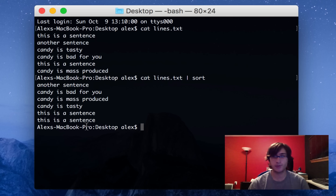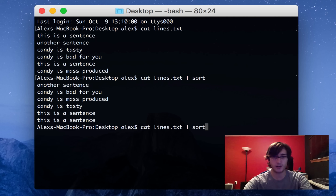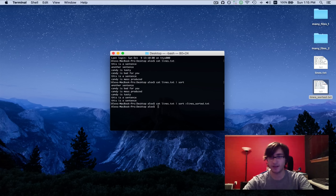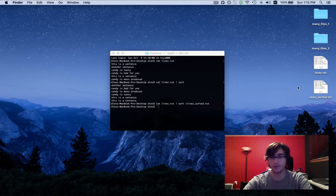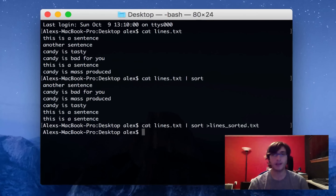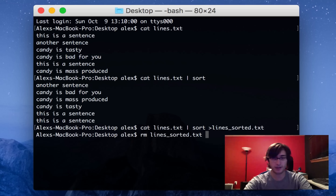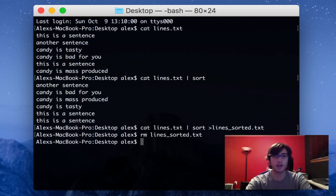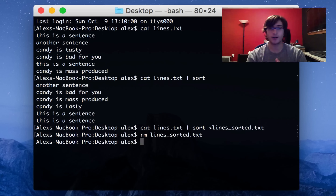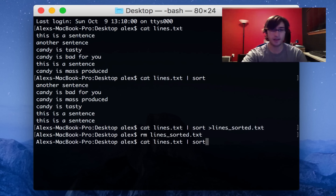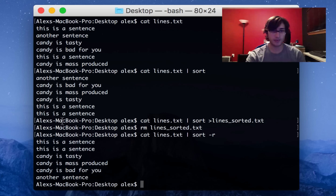Already this is pretty useful. If we wanted to save the sorted lines to another file, we could just pipe it into linessorted.txt, and you can see this actually contains the sorted version. Something else we can do is reverse the order of everything that's been sorted — maybe I want it in descending alphabetical order instead of ascending. So I can just pass the dash R flag, and you can see it's in the opposite order as before.